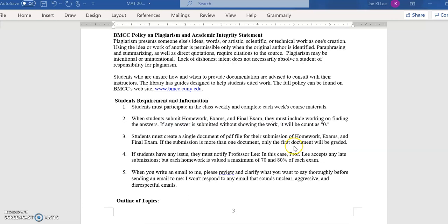This is a virtual asynchronous class, so there are no regular meetings required. First, you must participate in the class weekly and complete each week's course materials — I'll explain how later. When you submit homework, exams, and the final exam, you must include your work showing how you found the answer. Any answer submitted without showing work will be counted as zero.